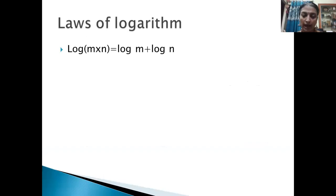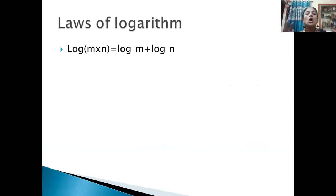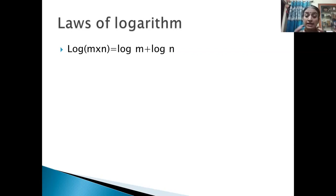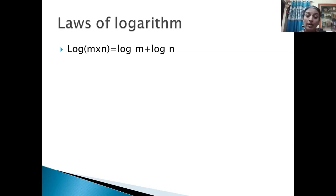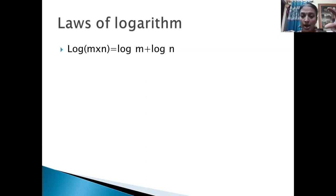For example, log(m × n) — that means you are taking the product of two numbers here. Two numbers are multiplied. In such a situation, if you are applying the law of logarithm, then it becomes: log(m × n) = log m + log n. When you have converted the number into logarithm, instead of multiplying, we have to take log m and log n, then add these two numbers.